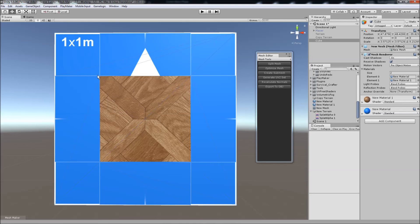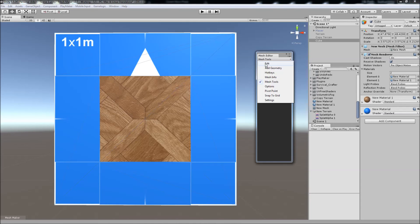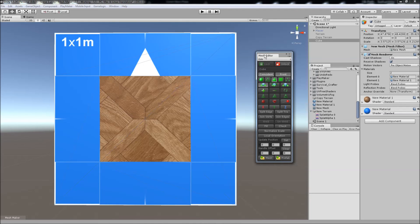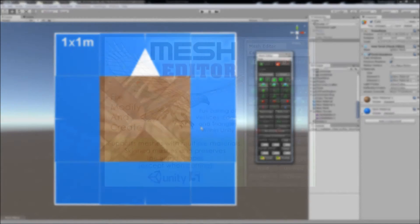And that's how the edge splitting in Mesh Editor works. I hope you found this tutorial helpful — thank you for watching, bye for now.